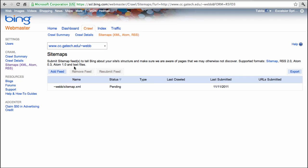If there weren't any problems, you should see a page like this one and your sitemap has been successfully submitted to Bing.